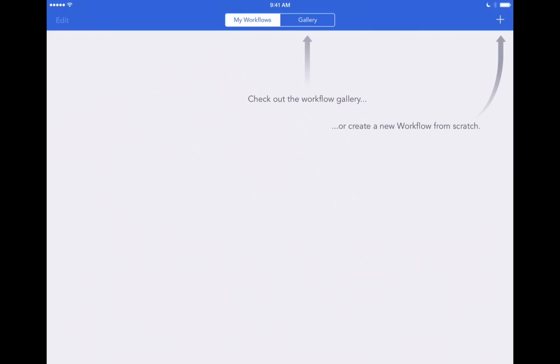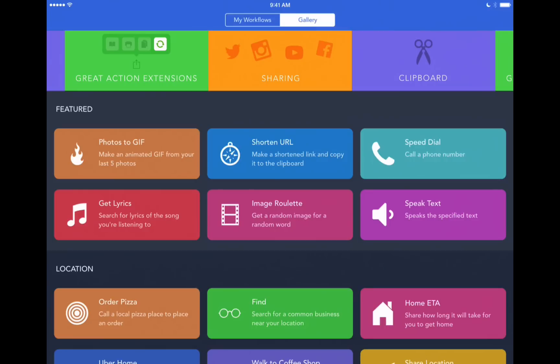But just to show you exactly what this does let's go right into the gallery and we'll see a few different pre-made workflows that you can download and start using right away. Let's create a fun one to begin with.